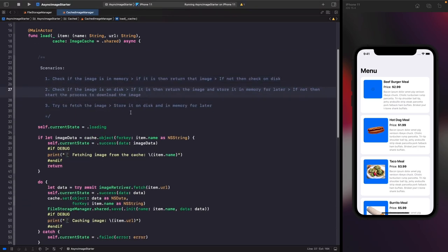Scenario one: check if the image is in memory — if so, return it immediately without checking disk or calling the network. Scenario two: if it's not in memory, check if it's on disk — if it is, return the image and store it in memory for later so we don't have to keep decoding from disk. Scenario three: if it's not on disk, download the image, store it on disk, and then store it in memory.